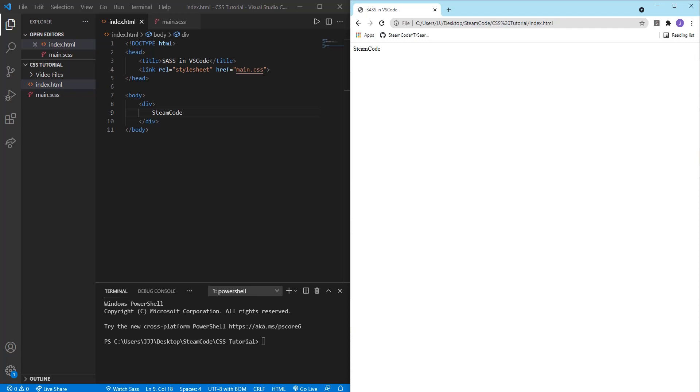Hello everyone, welcome back to Steam Code. In this video we're going to be talking about how to use SASS in VS Code.